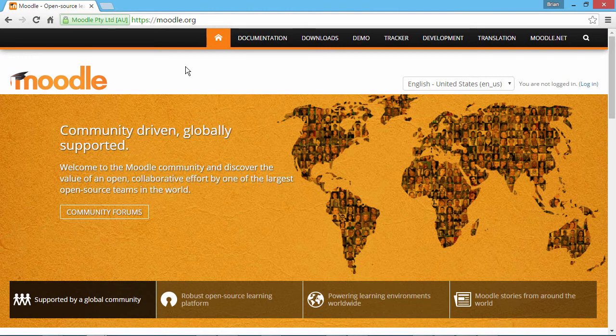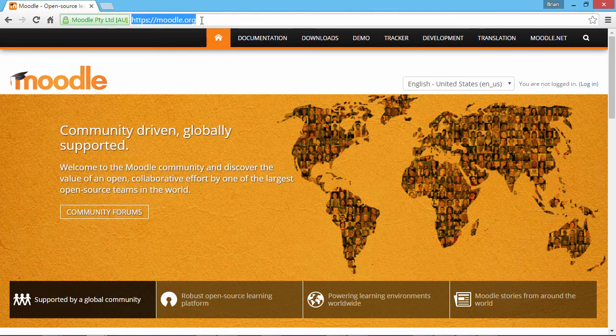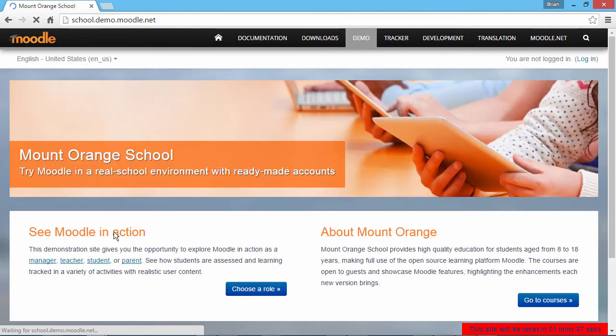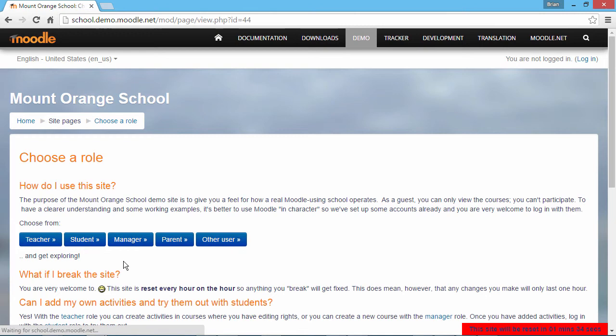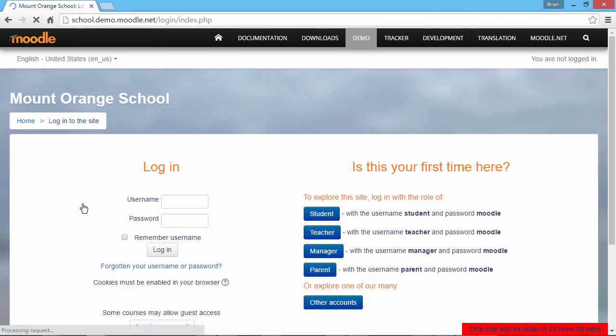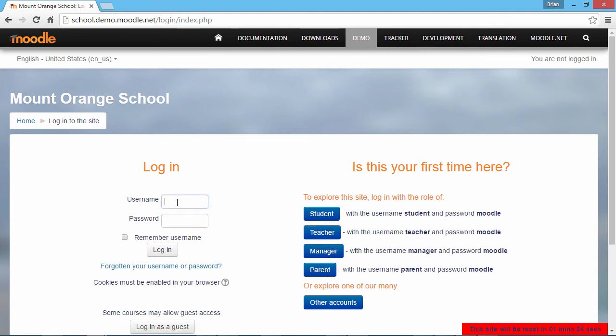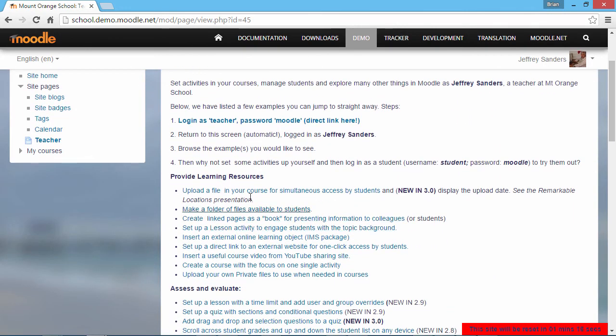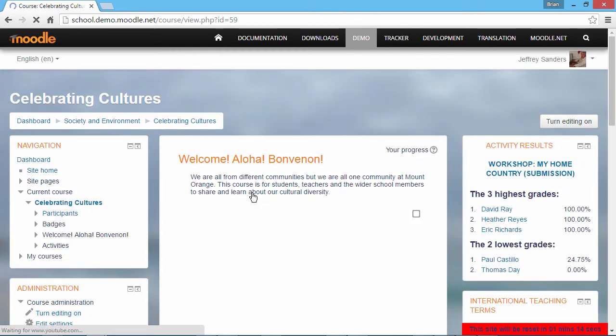You can test out Moodle for free at moodle.org. Go to Demo and select Mount Orange School. Click Choose a Role and select the Teacher Role. Click the first option here to log in. On the right, Moodle offers logins for different roles. Login as a teacher.